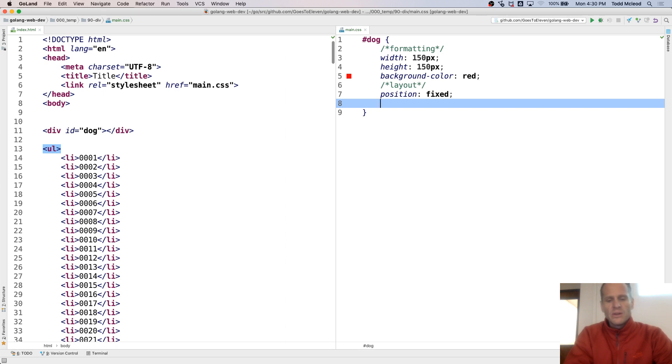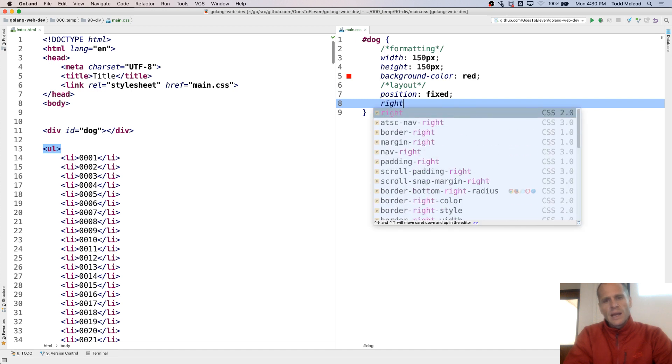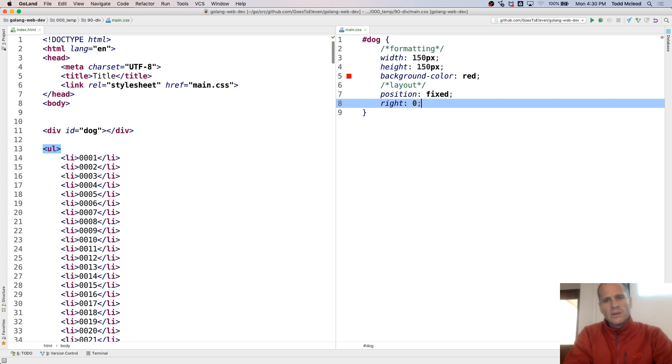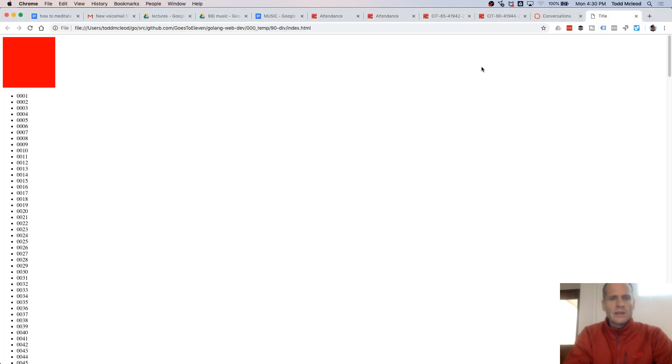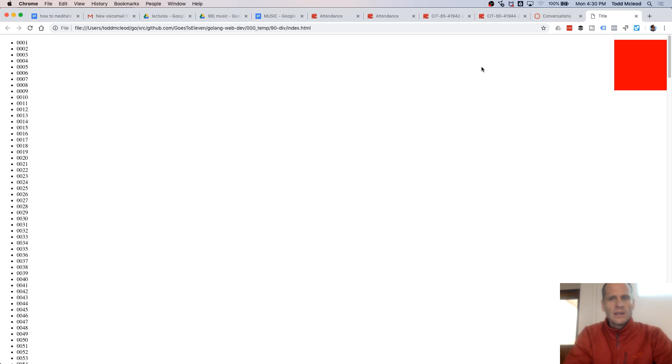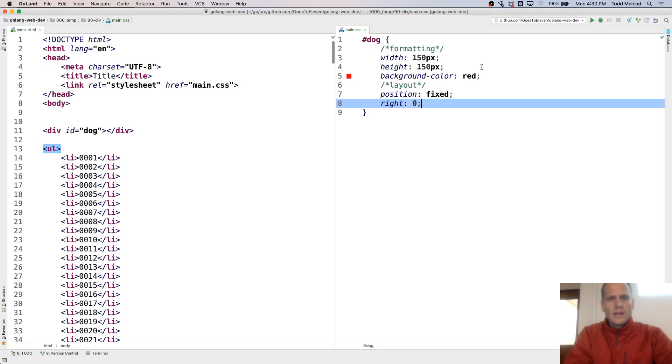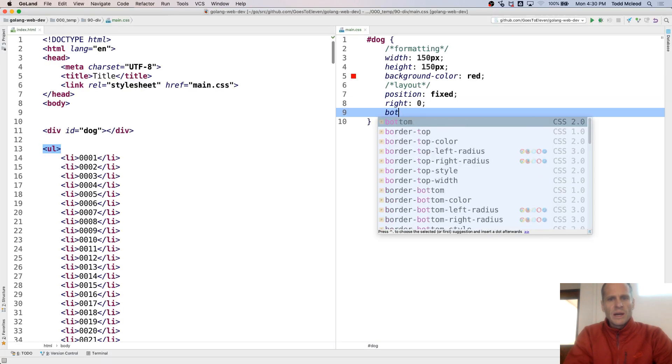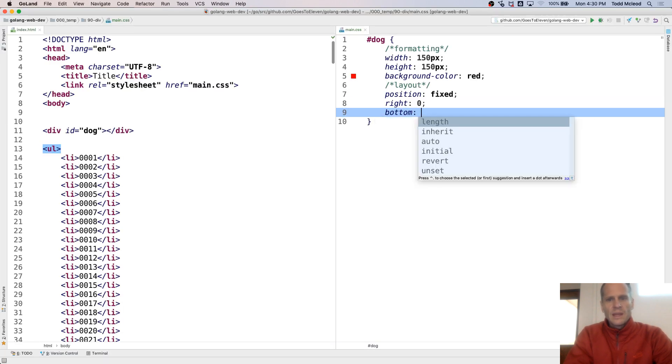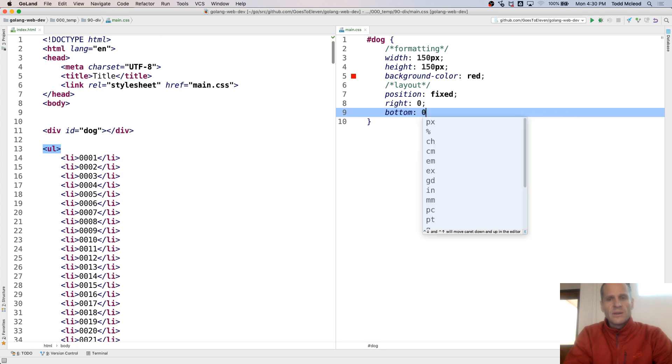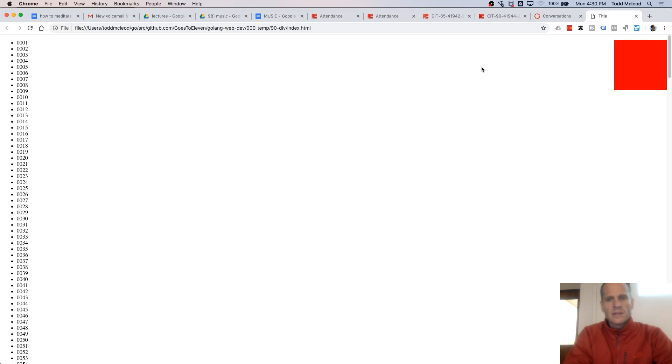And I'm going to do, I've got top, bottom, left, right. I'm going to do right zero. And let's just see what that does. Cool. And we're going to do bottom, I don't know. What is it? Zero? That's it. Refresh.